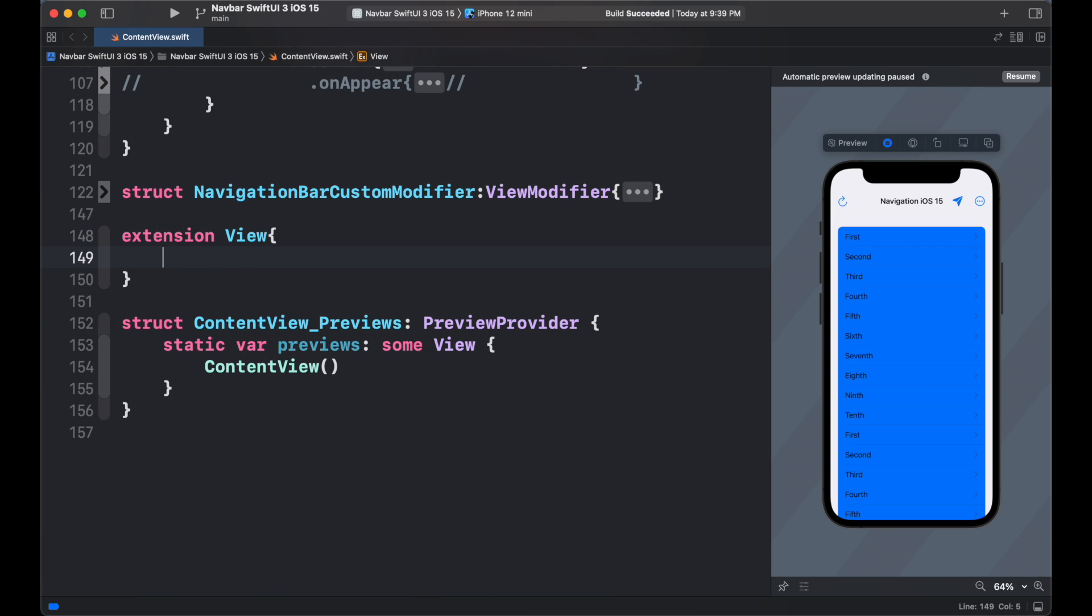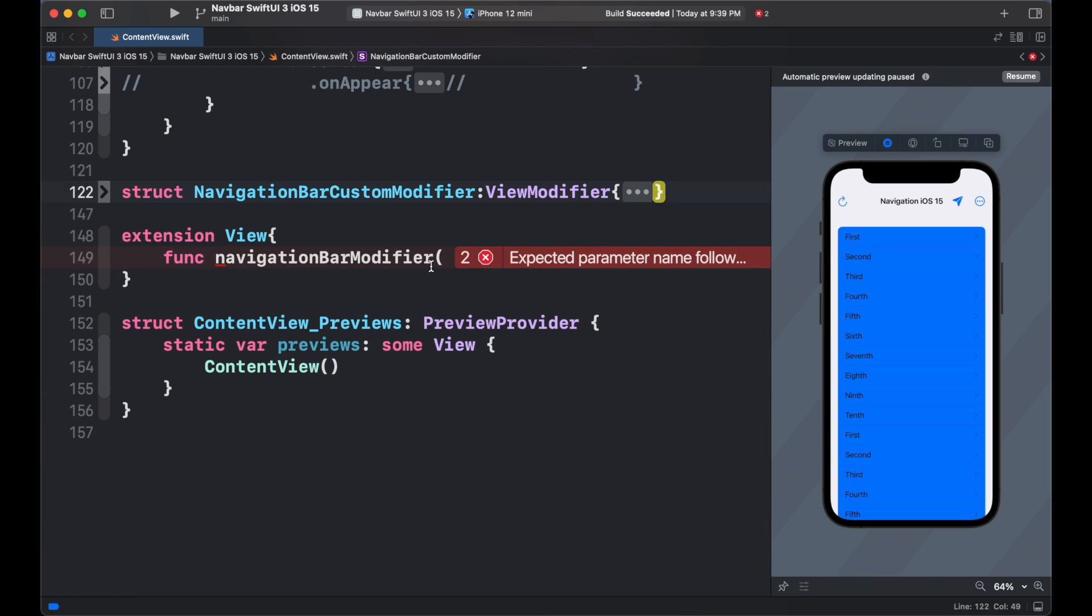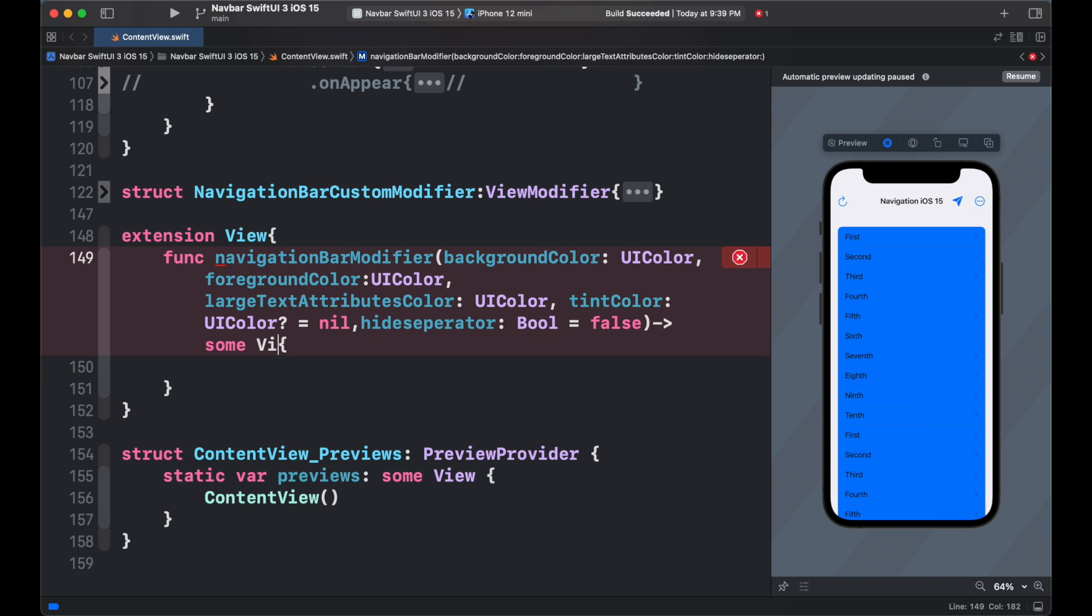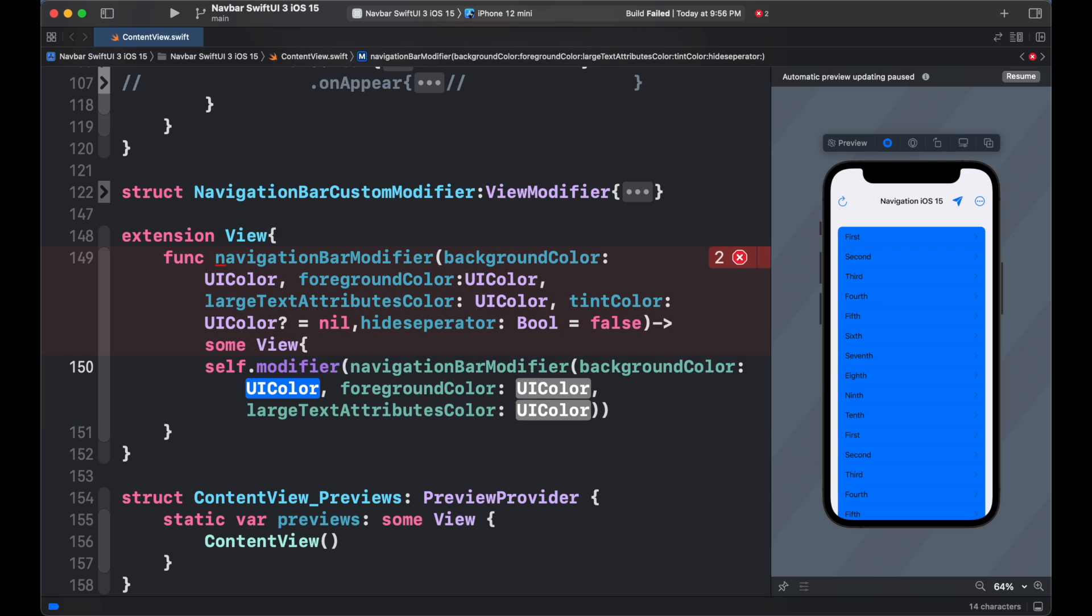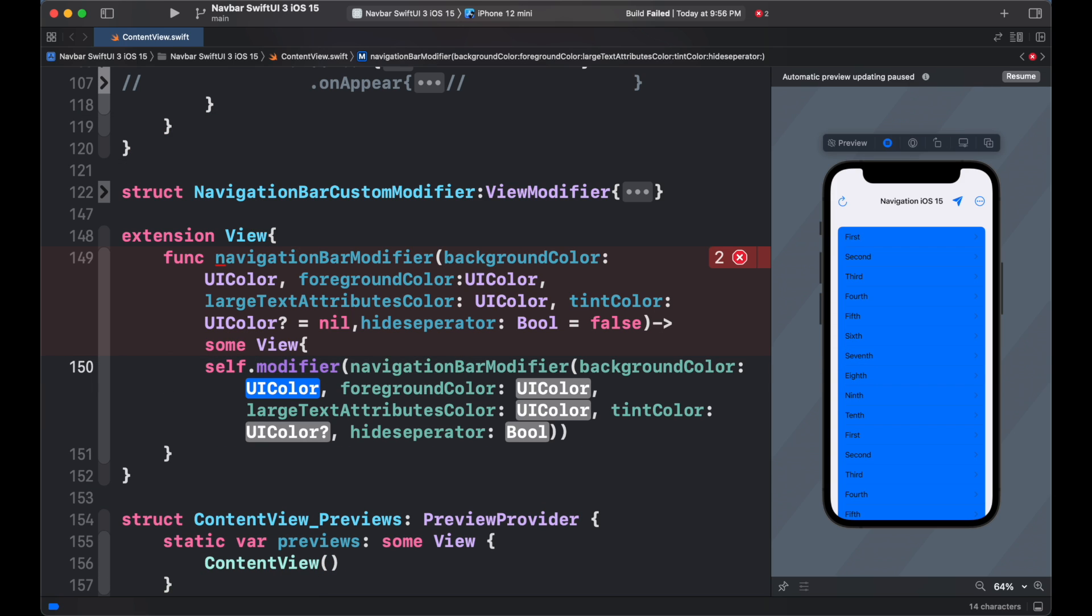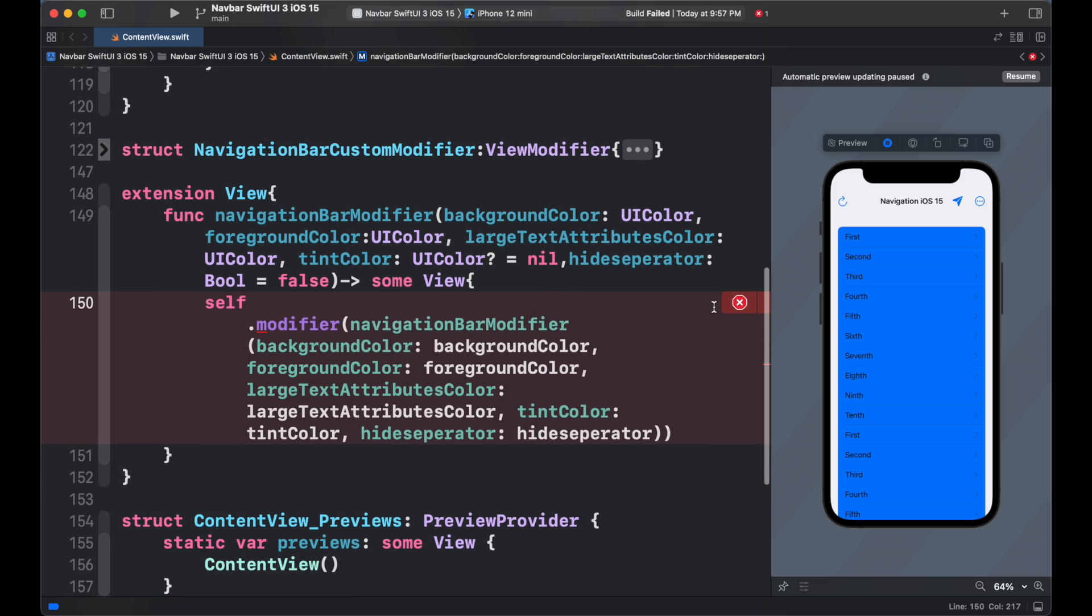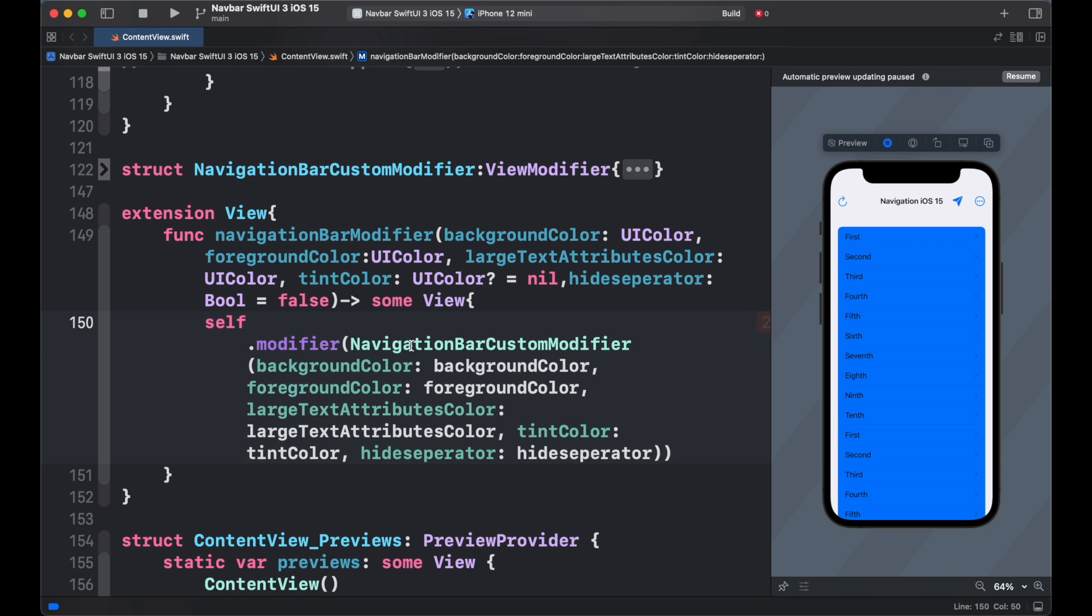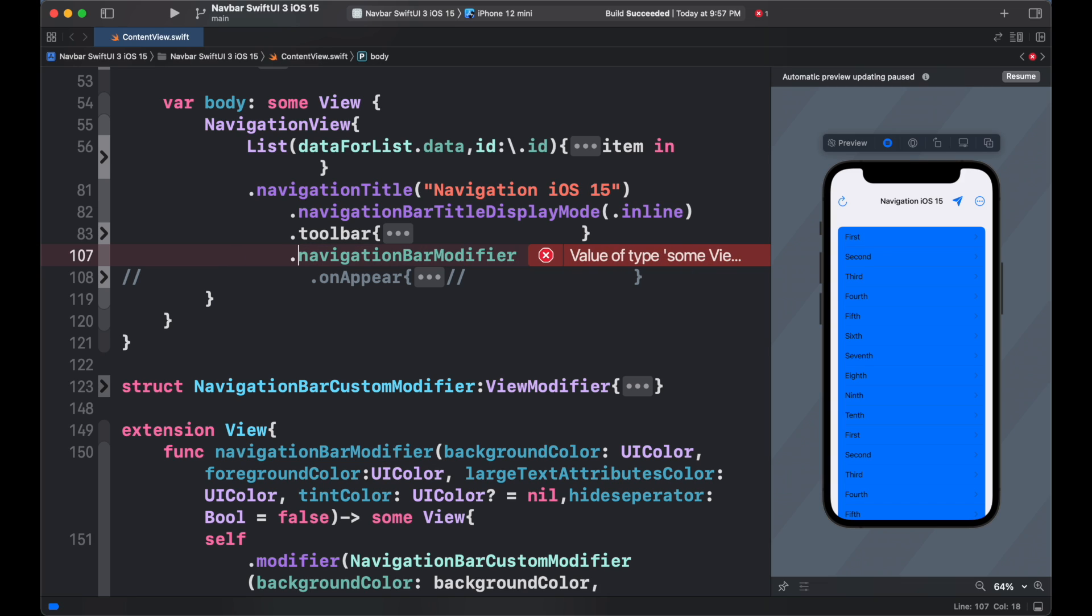Now, we create extension to view and add a function navigation bar modifier and add the initializer we require to use the function. Now, finally return some view and add our navigation bar custom modifier. We have created that structure. Now, inside the main view we can use our modifier.